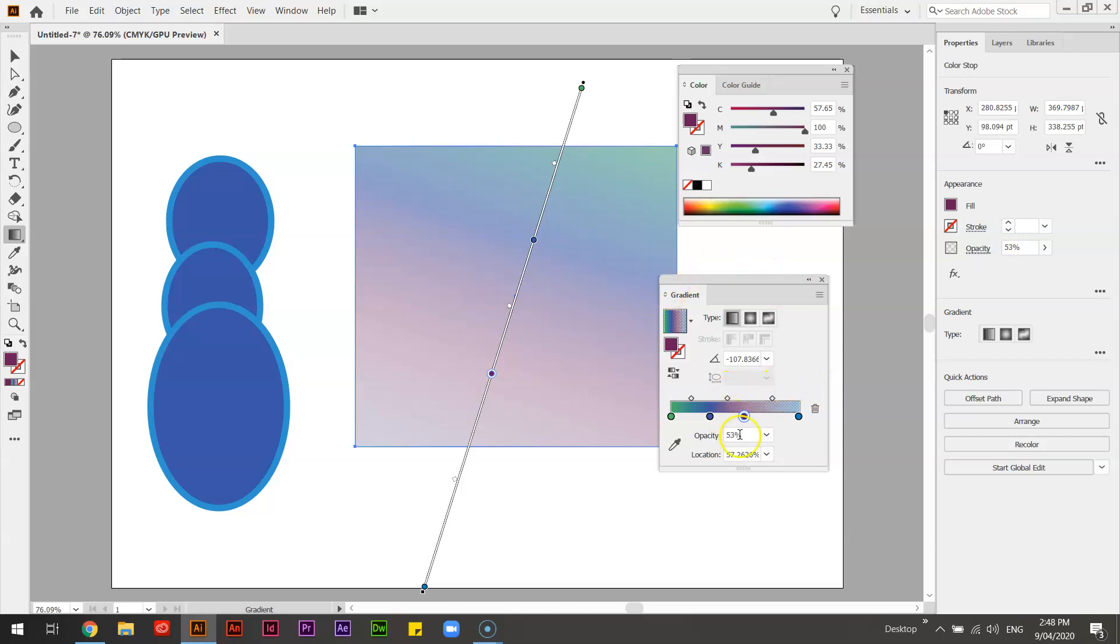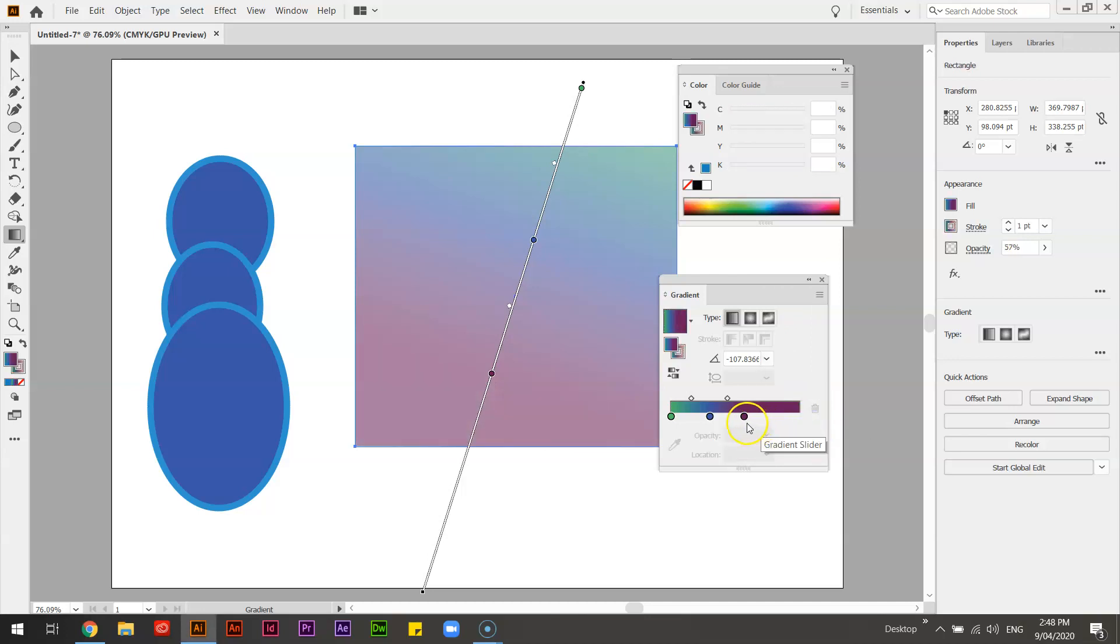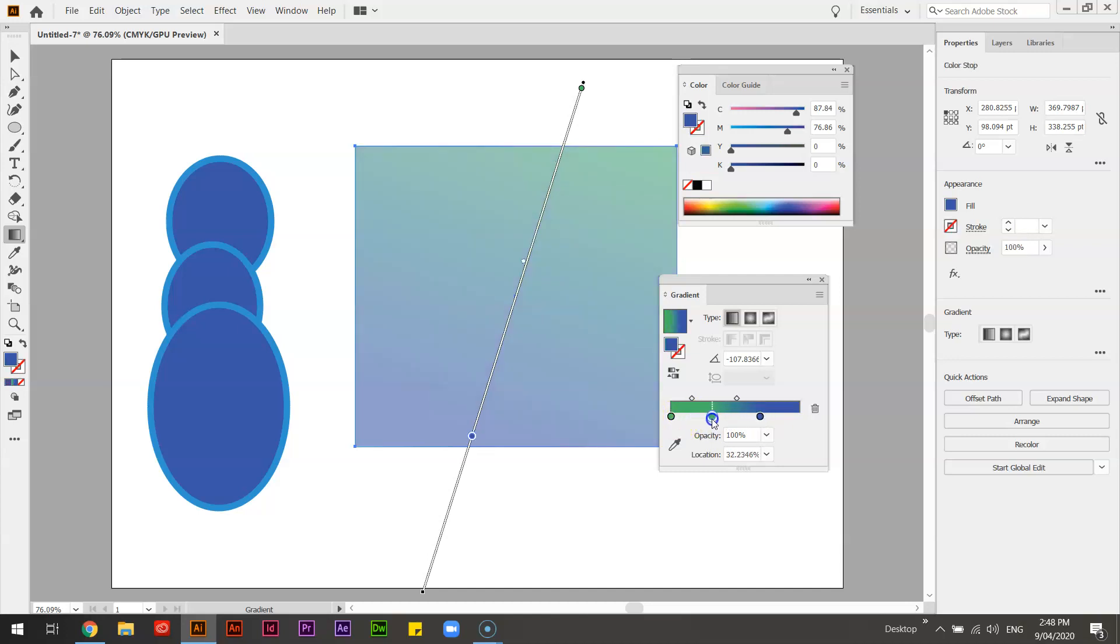Each one of these colors, you can customize its opacity as well as its color. If you want to get rid of a color, you can just go to the trash can or drag it off and it disappears. And you can play around with these sliding scales as you see fit.